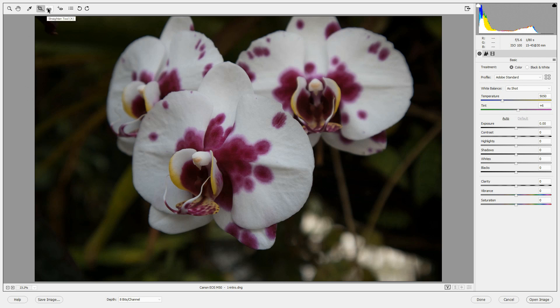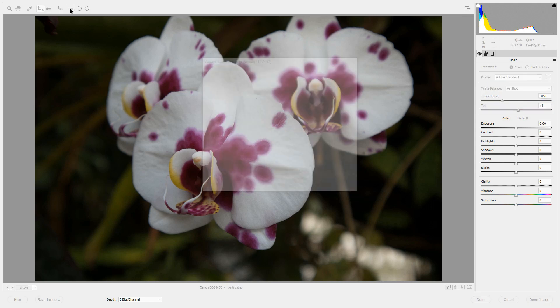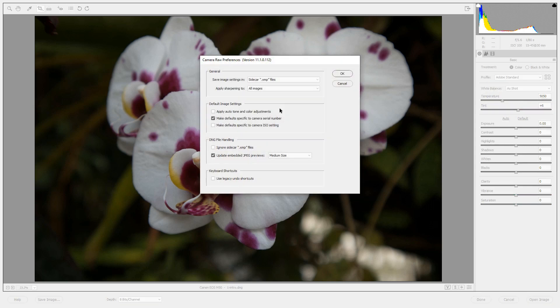The Straighten tool will straighten the horizon in an image. The Red Eye tool will remove red eye. The Preferences tool opens up a Preferences dialog box, and we'll look at some of these preferences later on in a future video.